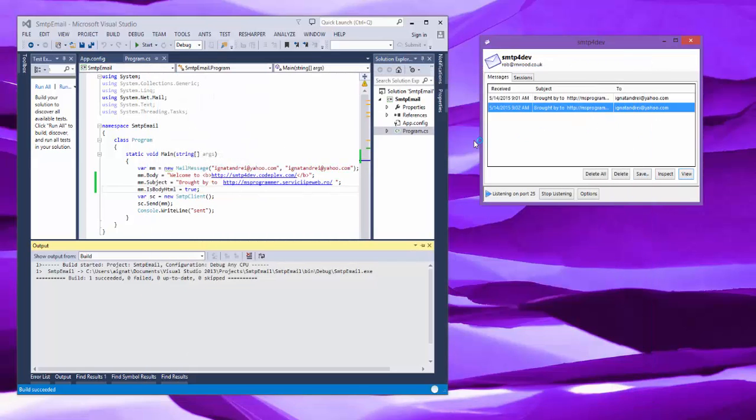So the main advantage for SMTP4Dev that you have is that it's faster than sending to Gmail, then going to the web interface and seeing that the mail has arrived and modifying all the time.